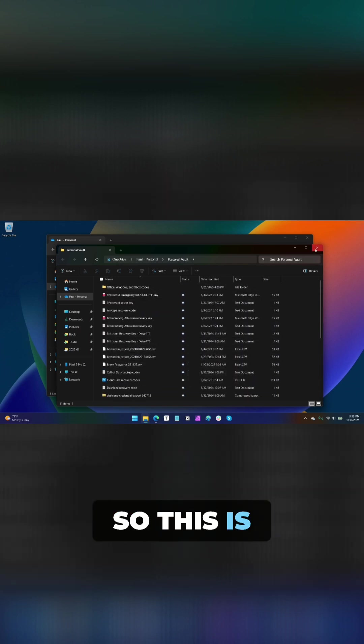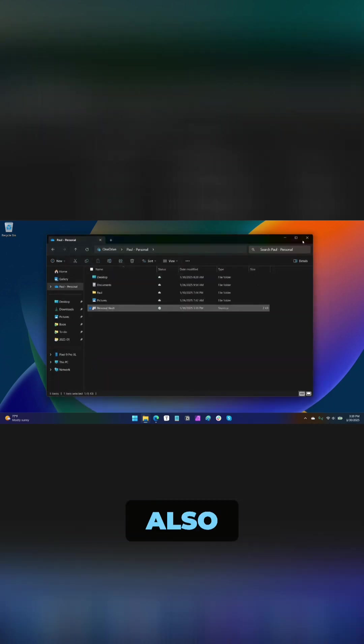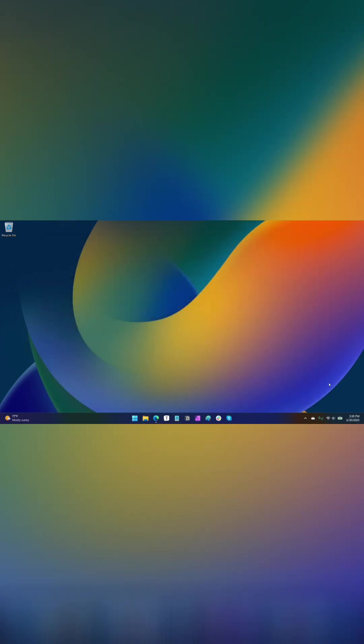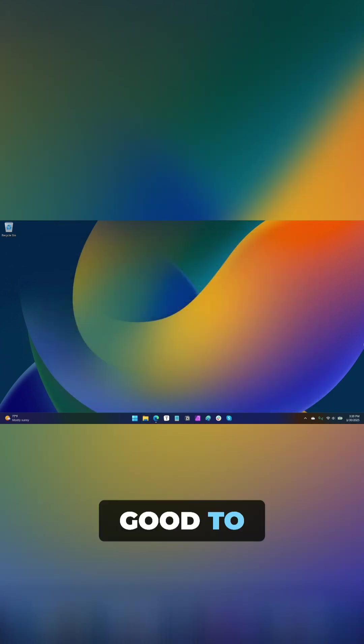This is something you can access in Windows, but you can also access on the Mac and a mobile device, whatever. Good to have that in place.